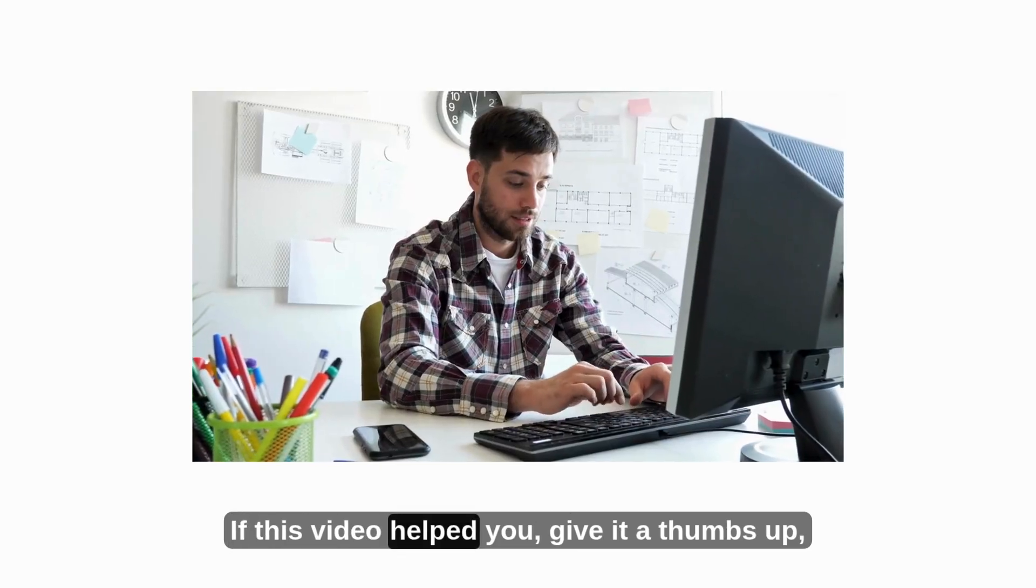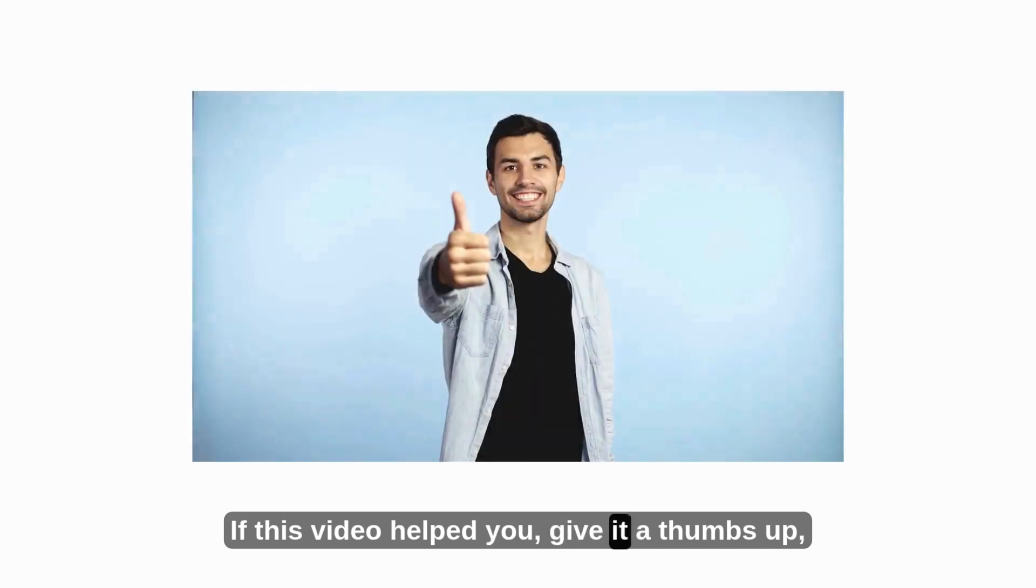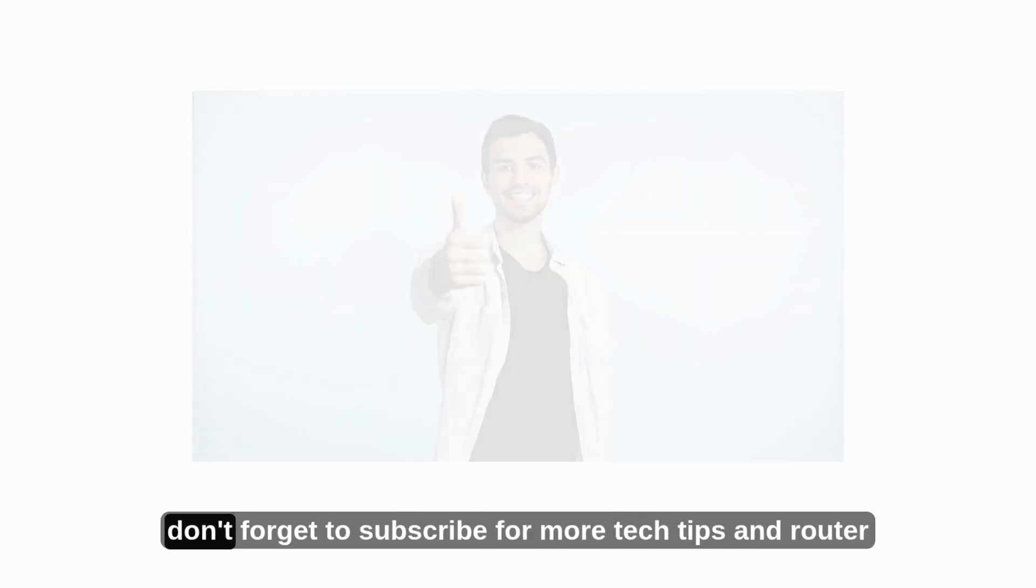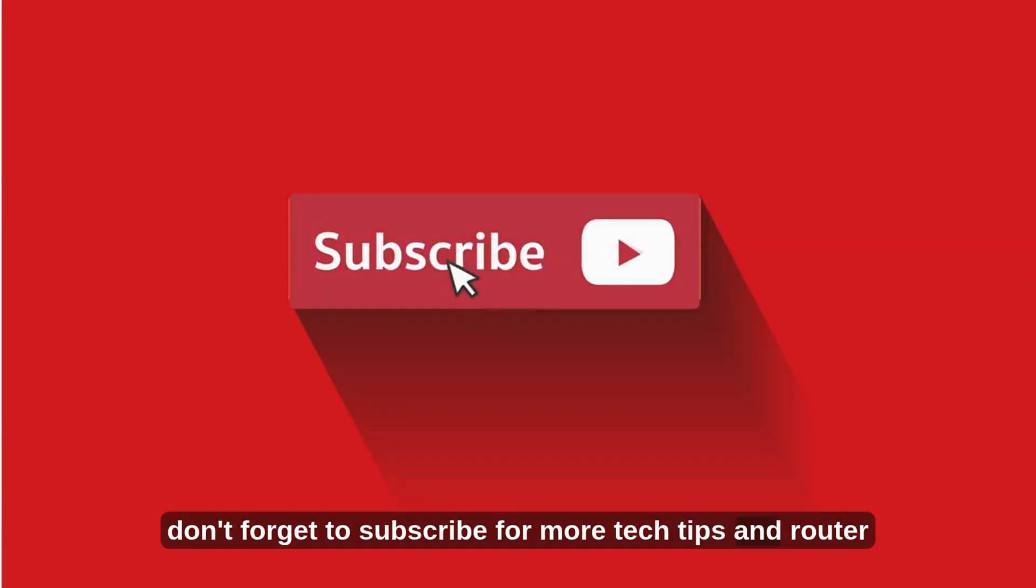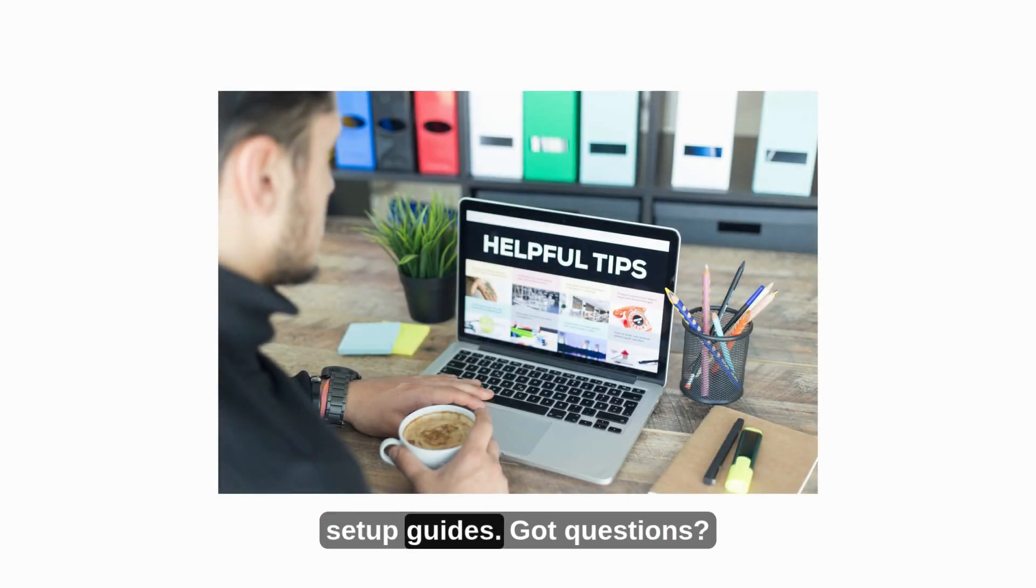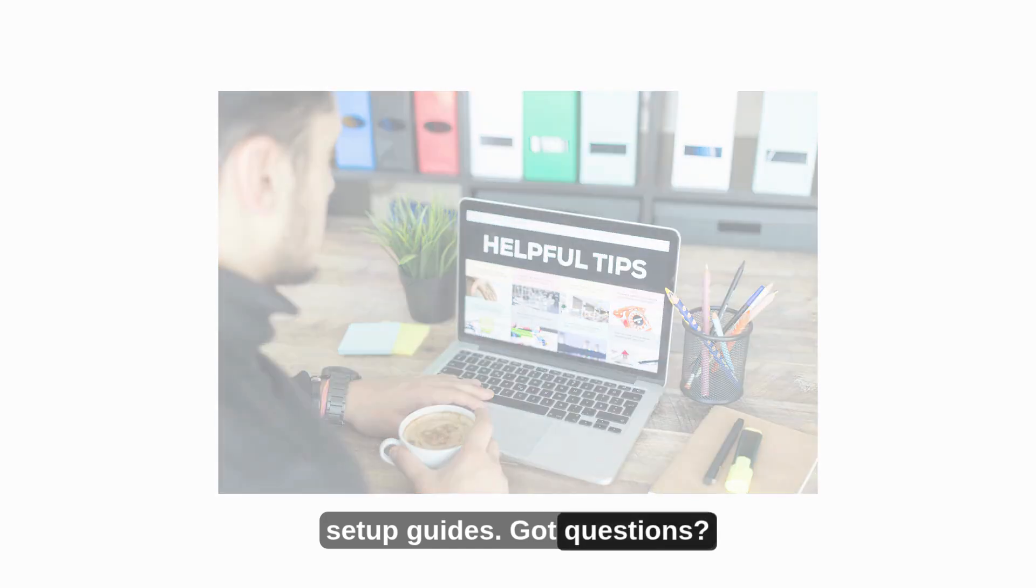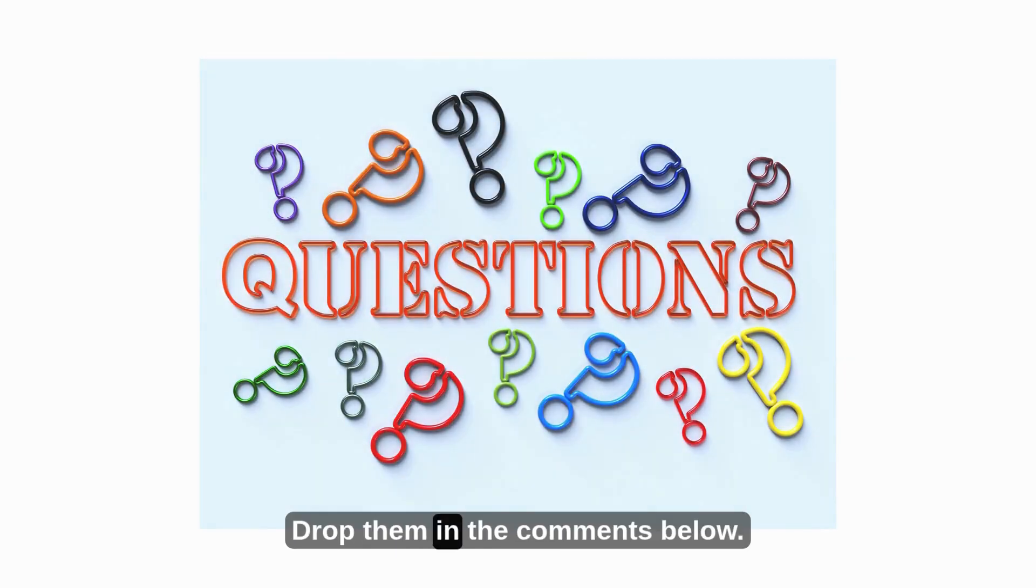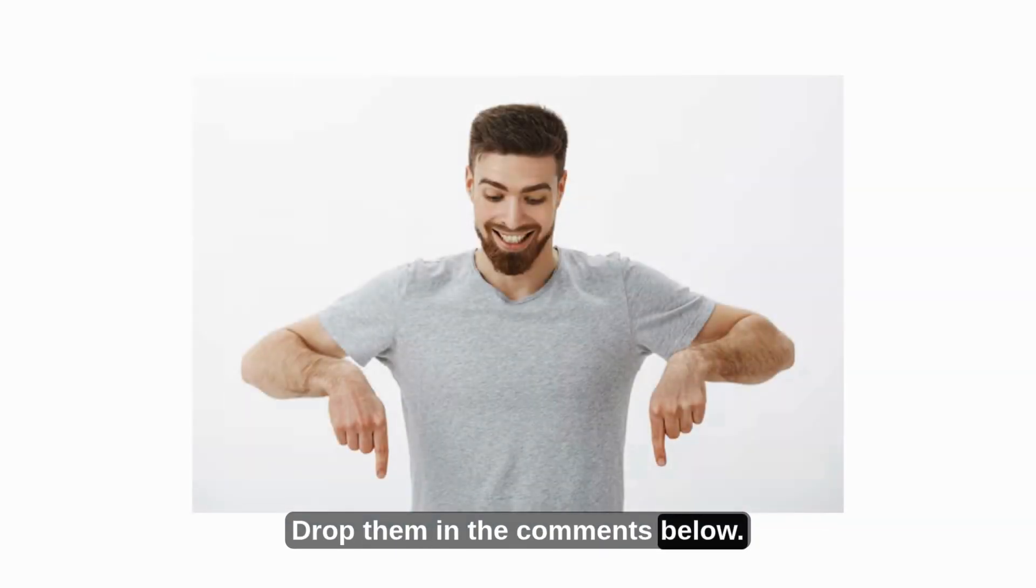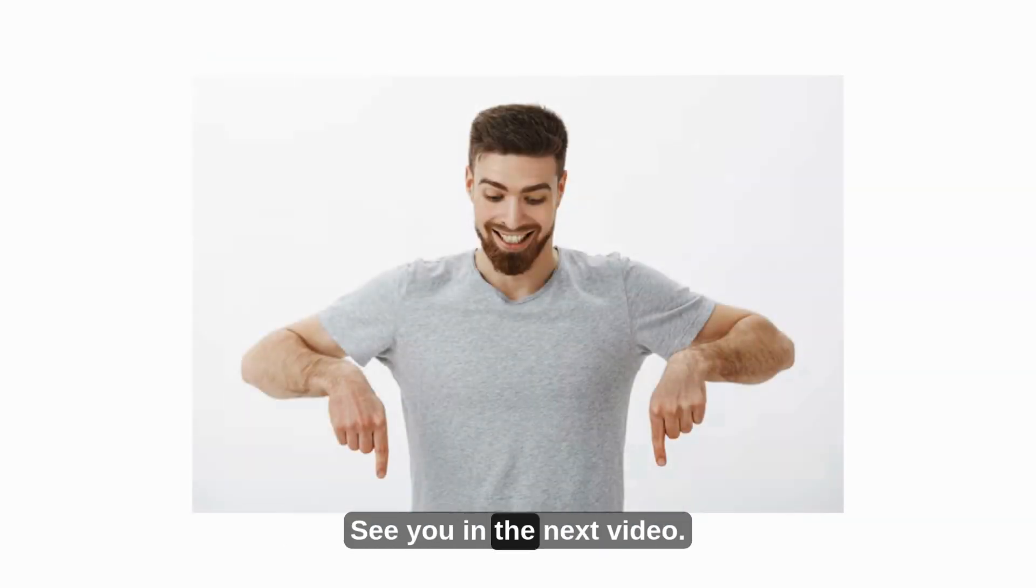If this video helped you, give it a thumbs up. Don't forget to subscribe for more tech tips and router setup guides. Got questions? Drop them in the comments below. See you in the next video.